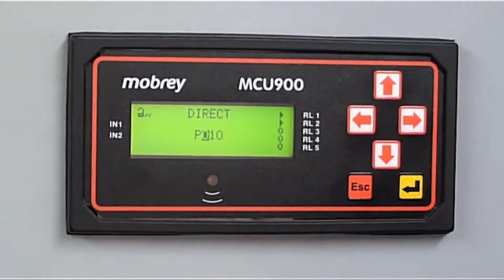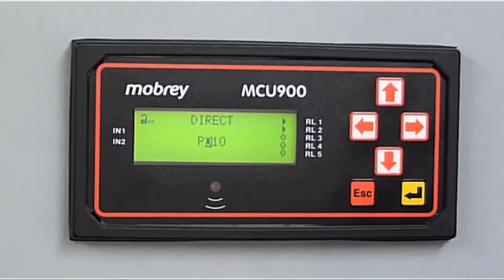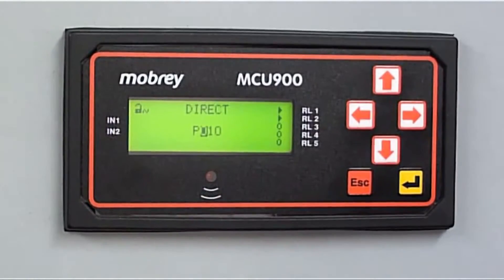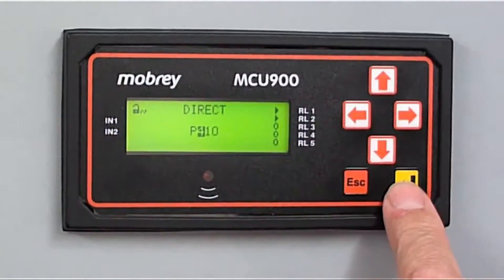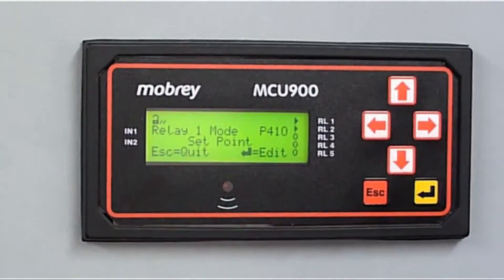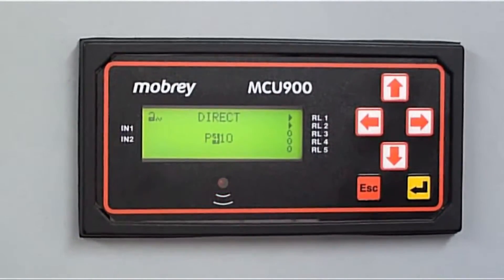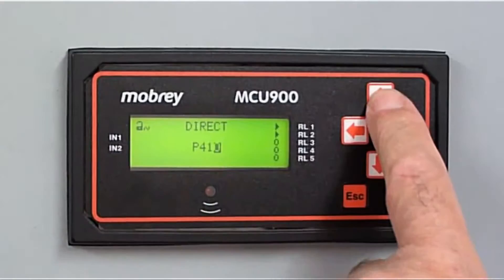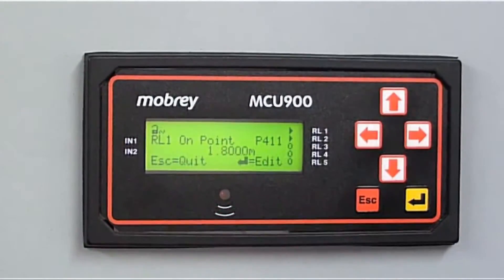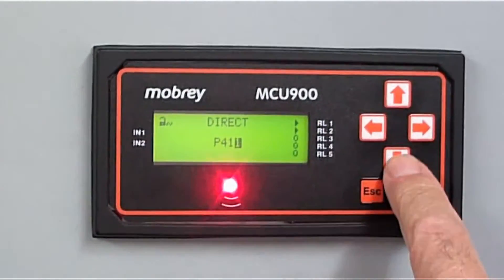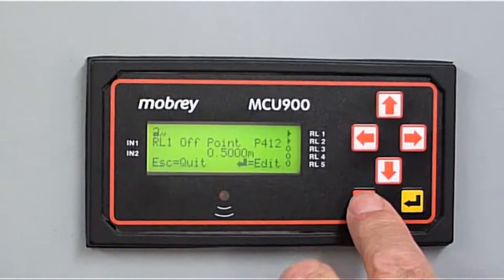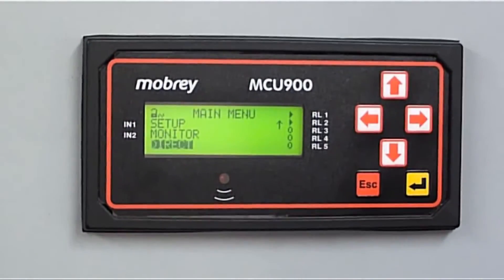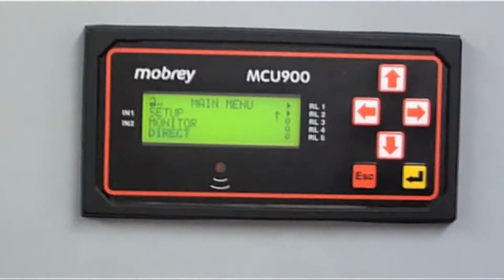Let's come out. Let's have a look at Relays. Relay 1 — let's find out what the mode of it is. The parameter is 410. That's what I've got. Let's have a look — it's a set point. What's the value of that set point? Relay 1 on point — that's parameter 411, and the value is 1.8. The value off is parameter 412 — 0.5. So it's possible by going into Direct Mode and then putting in the parameter value to interrogate the control unit and find out what parameter settings are.